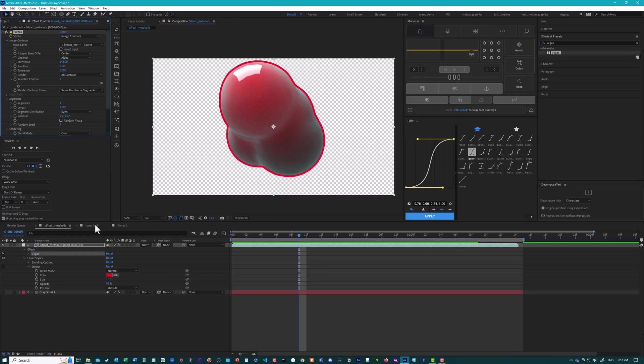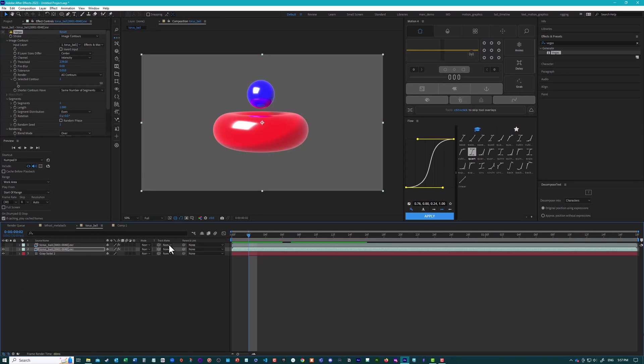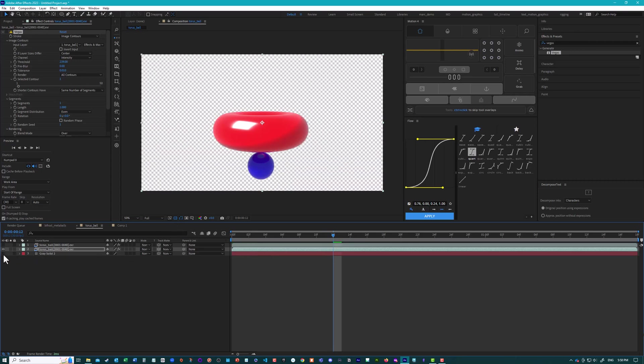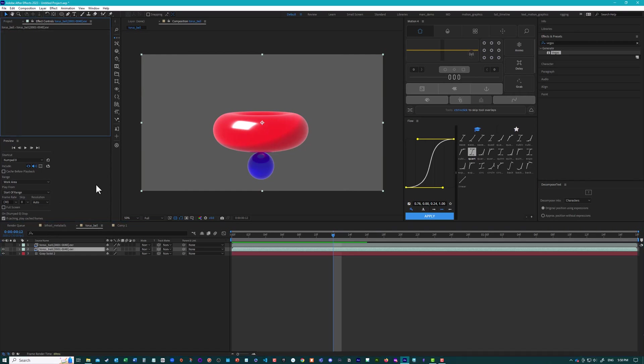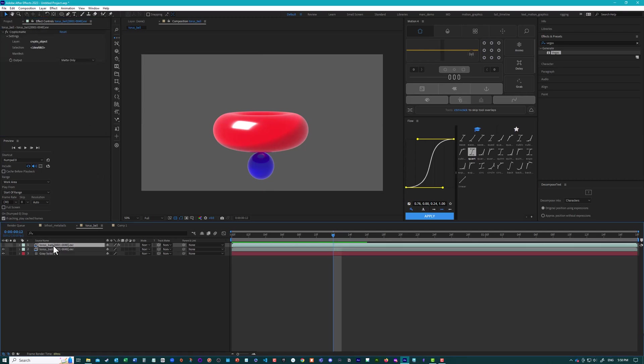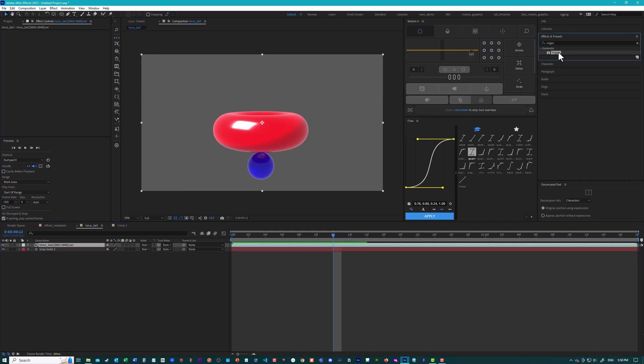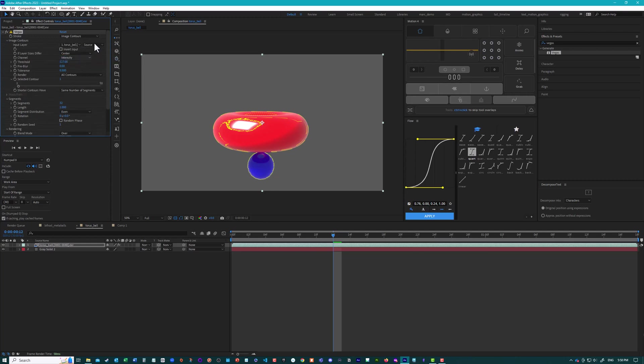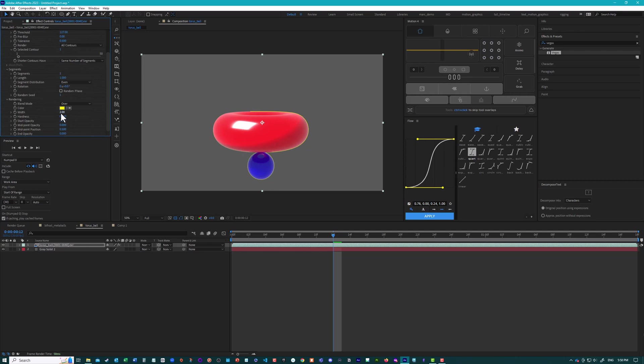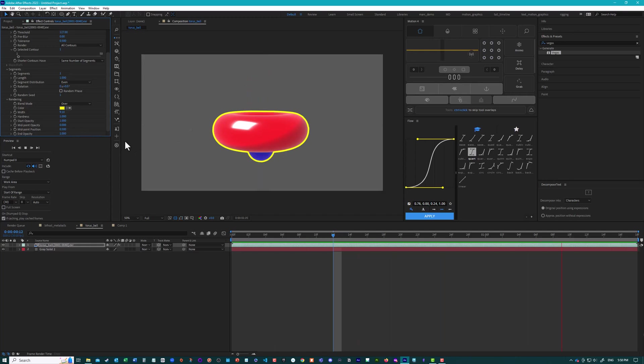Now, what if you have a slightly different situation where you wanted to highlight this ball by putting a stroke around it. But you rendered both of these things out together, right? So if we try to put the Vegas effect on here. I'm just going to delete this and create it again. So if we just create the Vegas effect and segments. We'll change the image contours to the name of this layer. And not intensity, but alpha. Number of segments down to one. And we can make this bigger. Increase the hardness. Increase the end opacity. And we can get something like this. And if we play the animation, we get a stroke around both of these things.